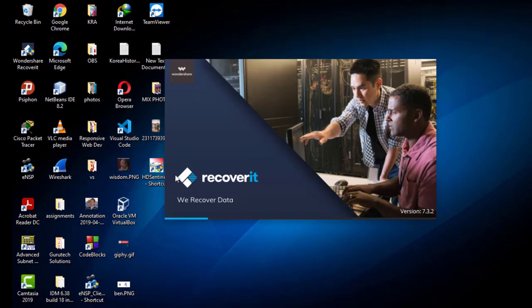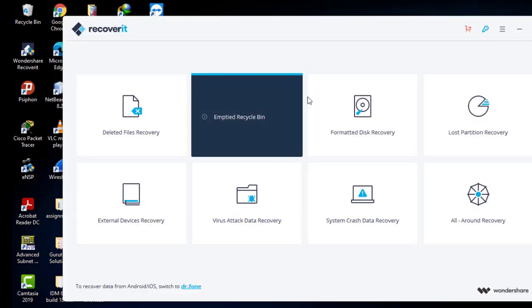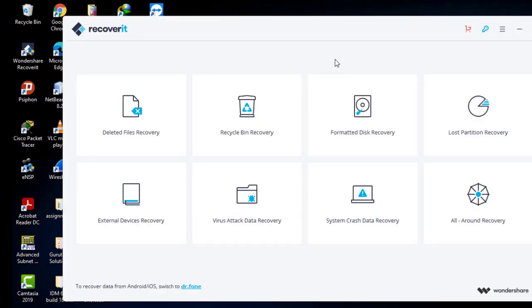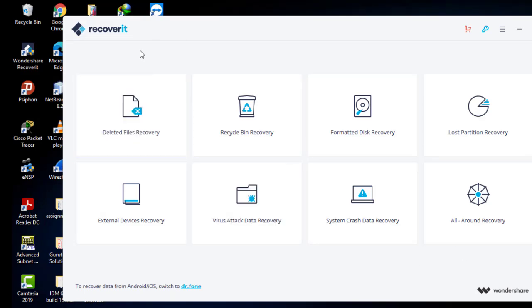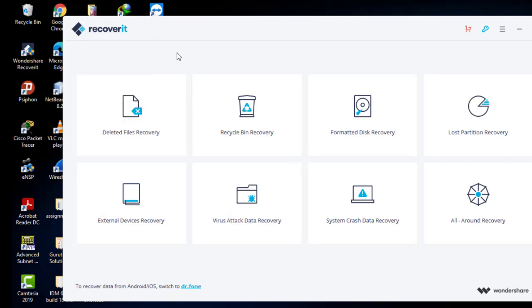It's still loading. So guys, this is the software that we are going to use to recover any deleted or lost data from our storage device. This is the interface of this software, Recoverit. It's called Wondershare Recoverit.